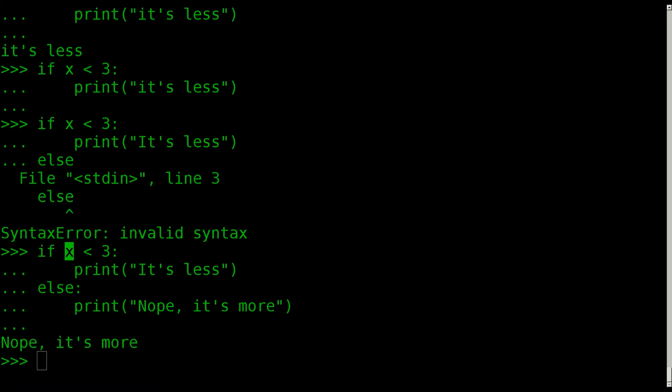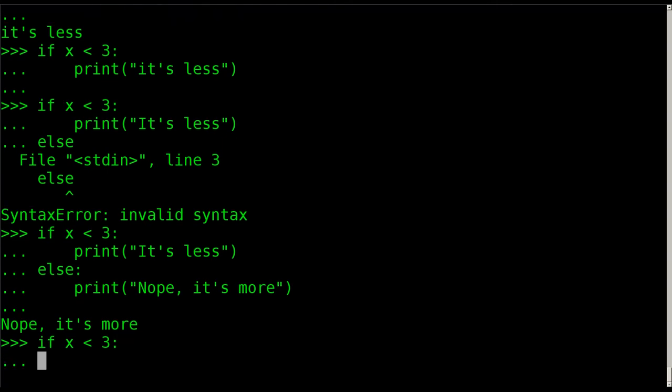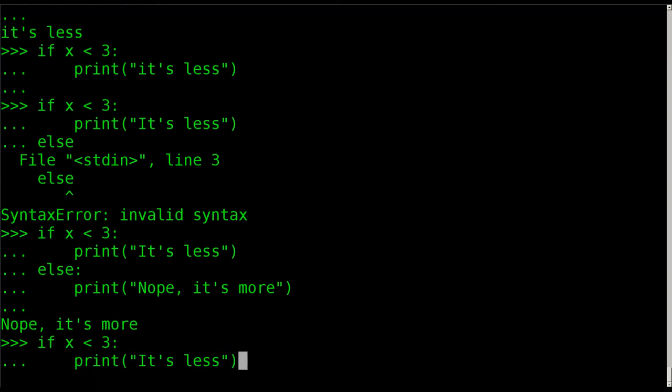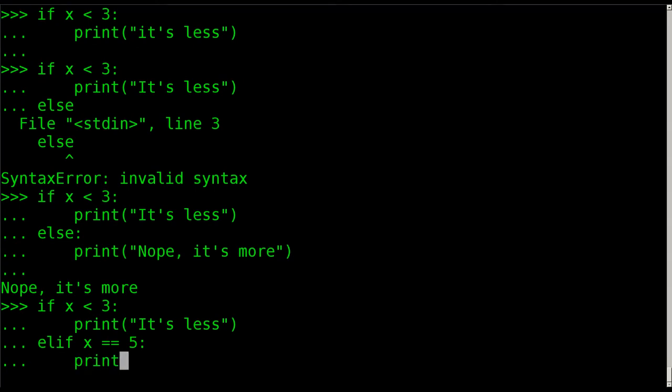You can also have an else-if and else statement. So again, x is 5, so I can say if x is less than 3, we're going to say print it's less. And we can then also say, instead of else, we can say elif and give it another statement, and we can say x is equal to 5, and then we can say print x is 5.